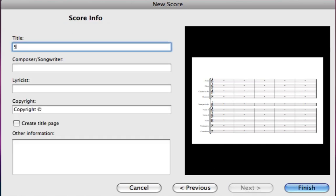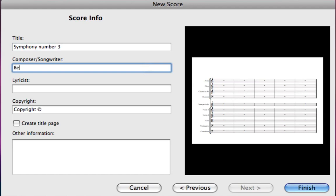Last but not least is the score info page. We can type in here the name of the piece and we can give a composer name as well. You can add your own name here if you want to take some credit for Beethoven's work and once we've done that we can click finish.